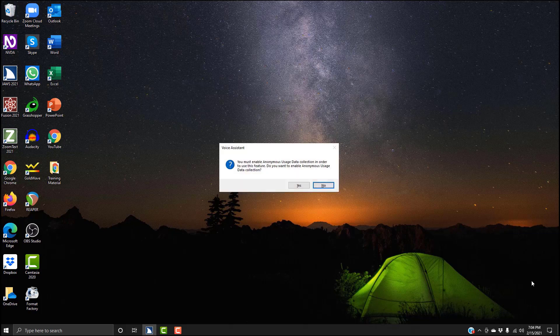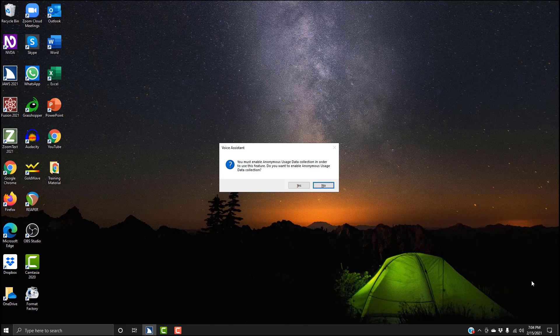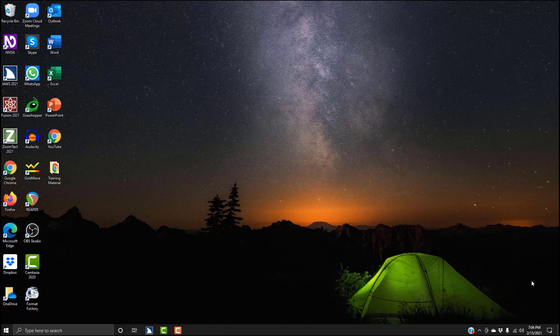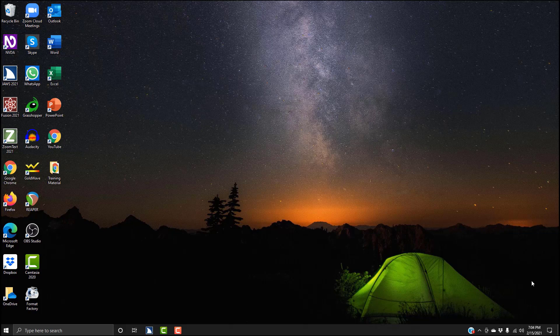Voice assistant dialogue. You must enable anonymous usage data collection in order to use this feature. Do you want to enable anonymous usage data collection? And here's the dialogue that pops up when you do not have that box checked. I'm going to tab to yes and hit enter. The voice assistant is starting up. Try your voice command again. So now we have this box checked and we can access the voice assistant.